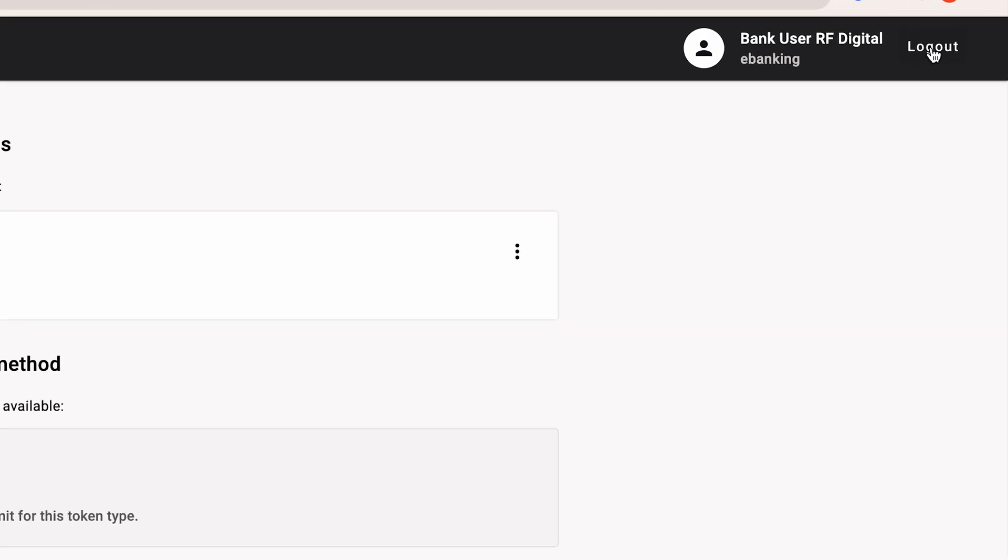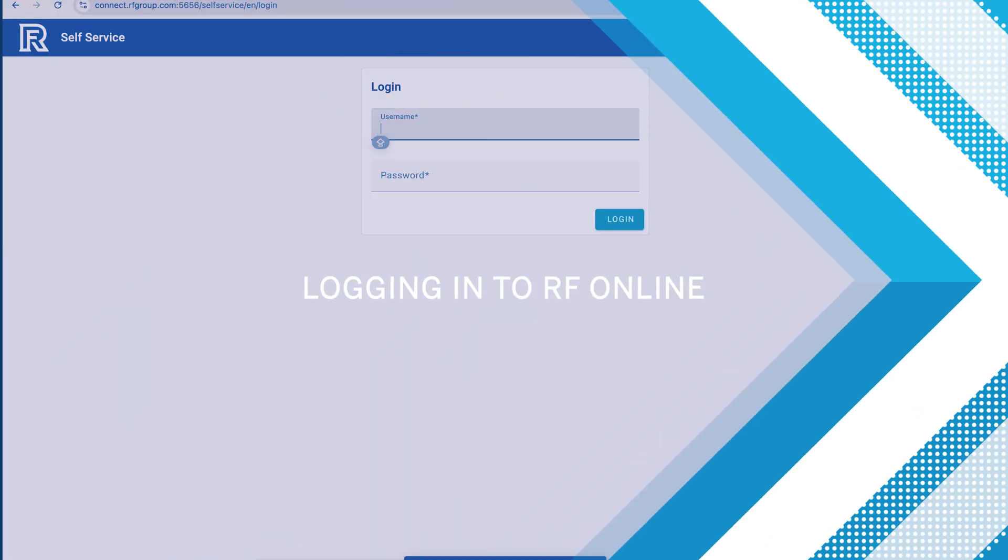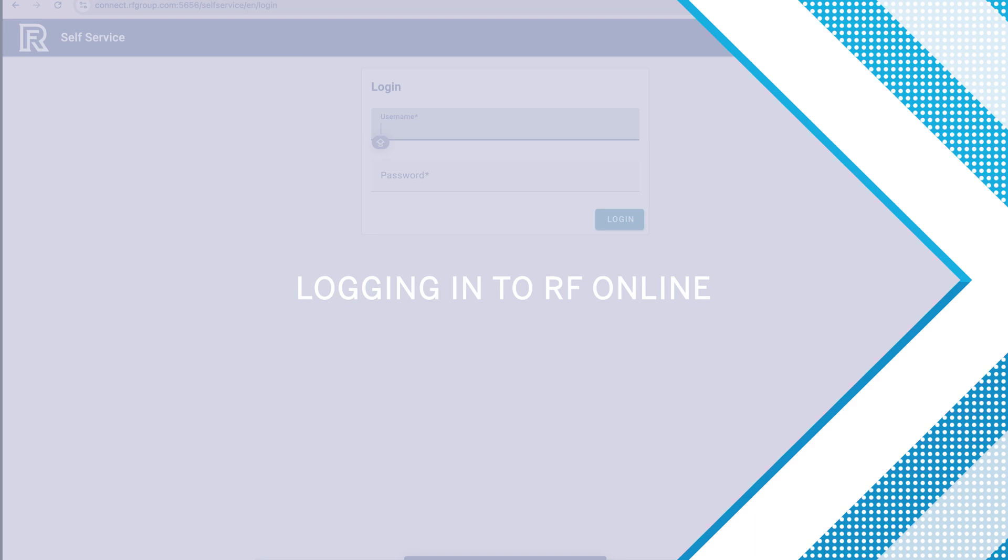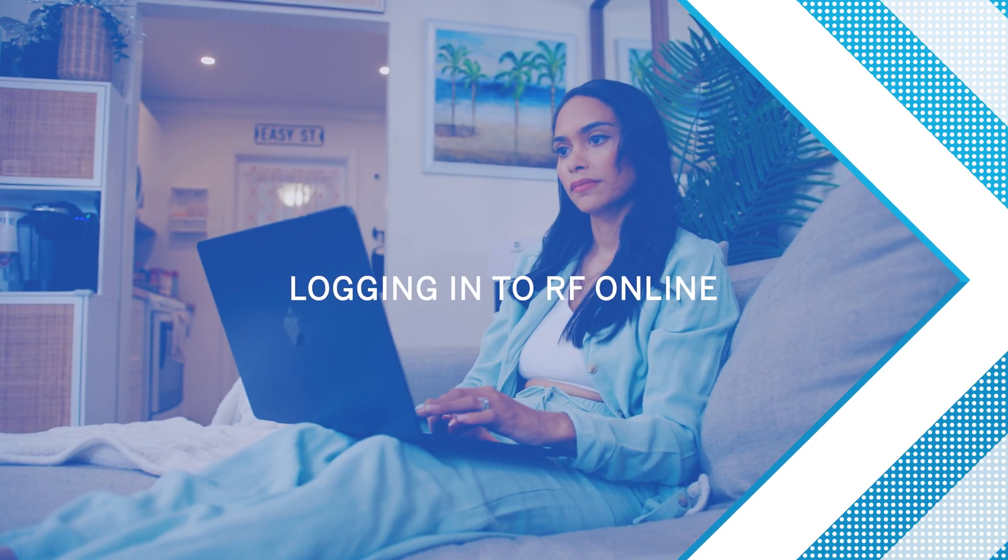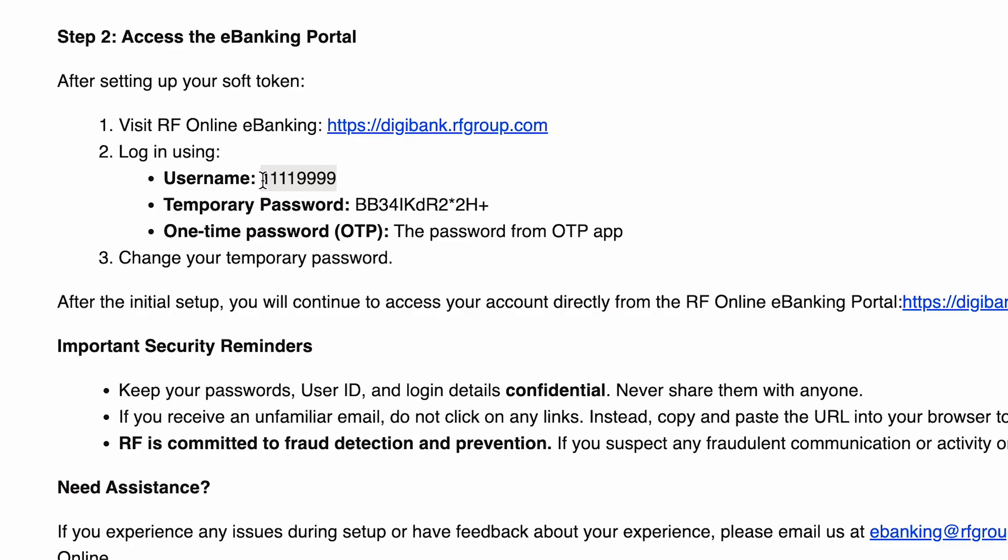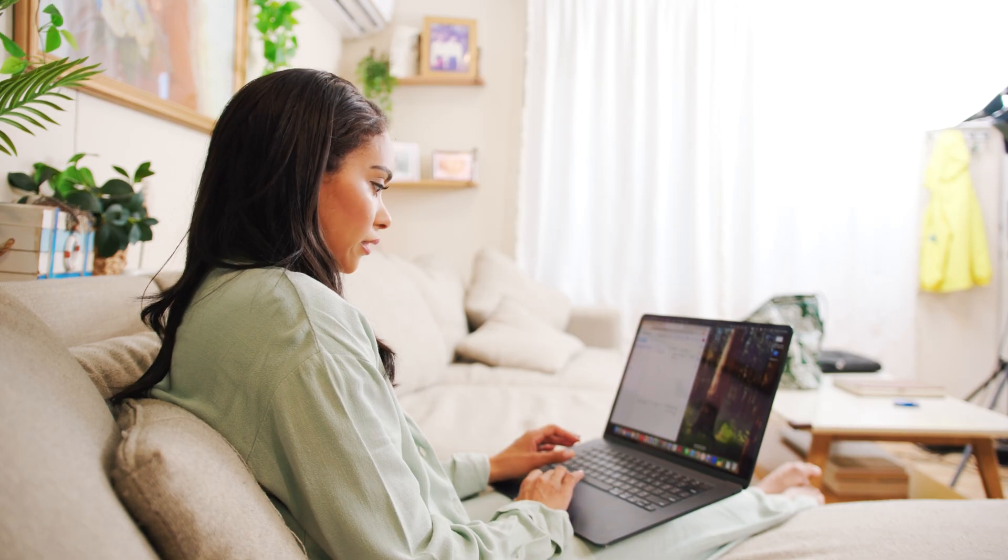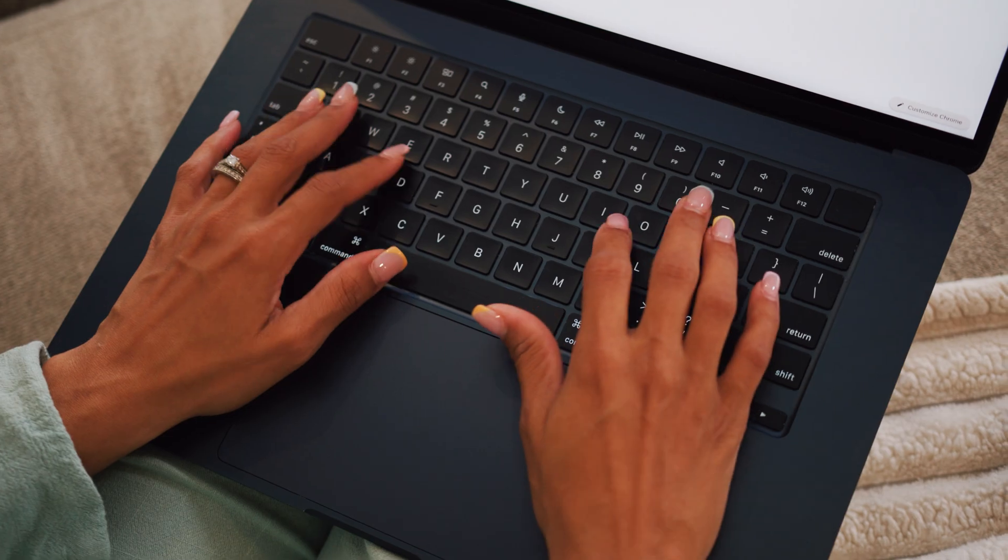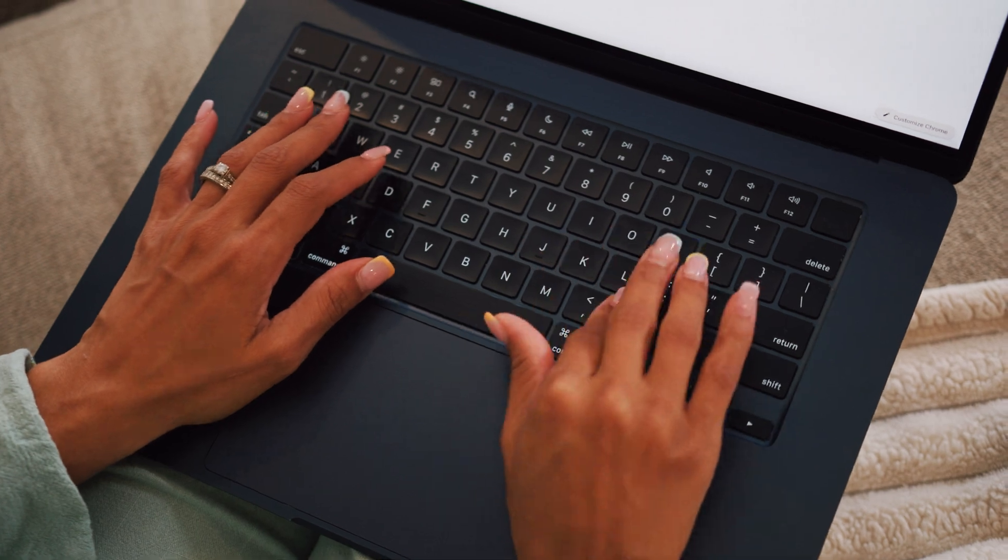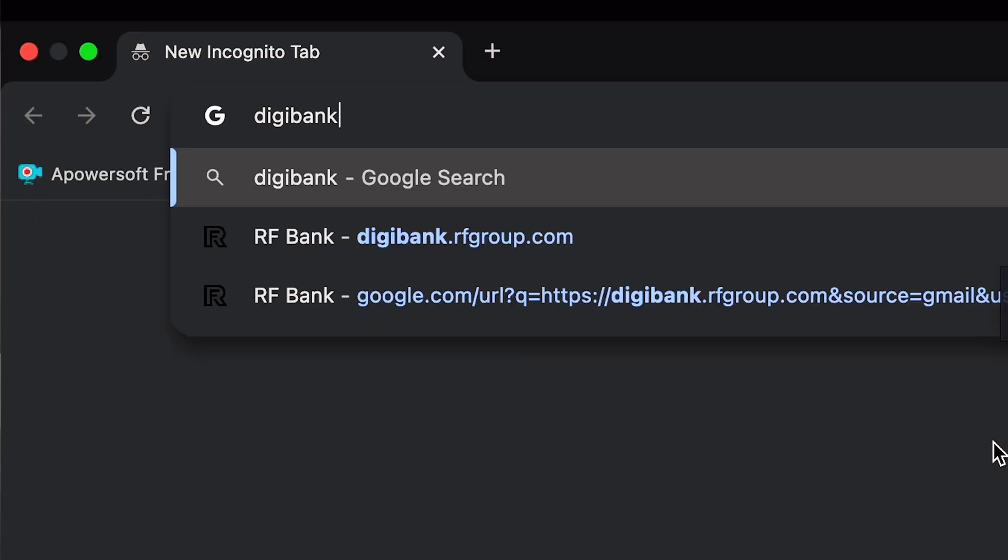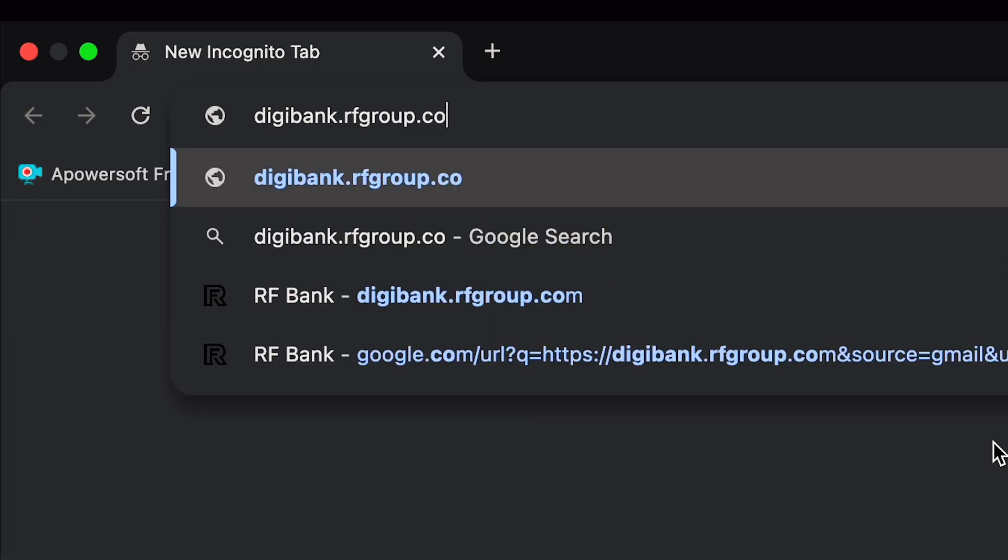Now, you can access the RF Online portal. Sign out of the RF self-service site. You won't need to log in there again. Navigate to RF Online. You can do this by clicking the link in your welcome email, clicking the brokerage login button on the website, or by typing digibank.rfgroup.com into your web browser.